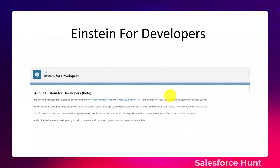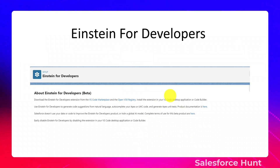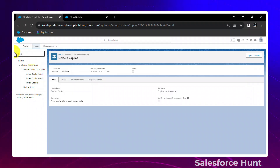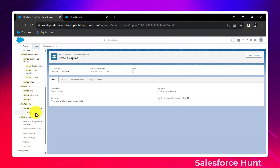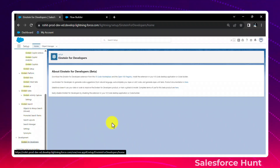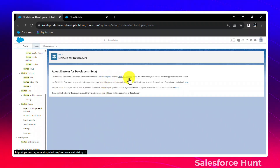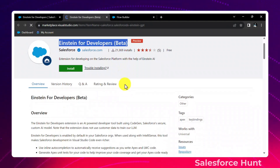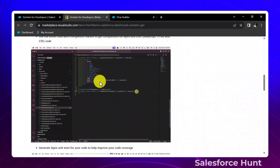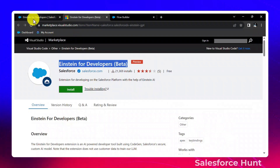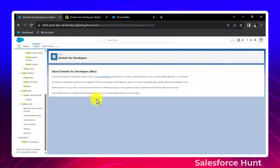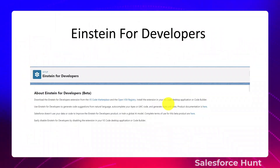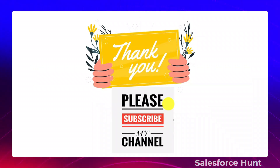The sixth feature is Einstein for Developers, still in beta, available inside VS Code through the marketplace. To install it, search 'Einstein' in VS Code extensions — you'll find it in the VS Code Marketplace and VSIX registry. Einstein for Developer has many capabilities including inline suggestions, line completion, code completion, and test generation. You can install it and leverage this feature directly inside your org development workflow.